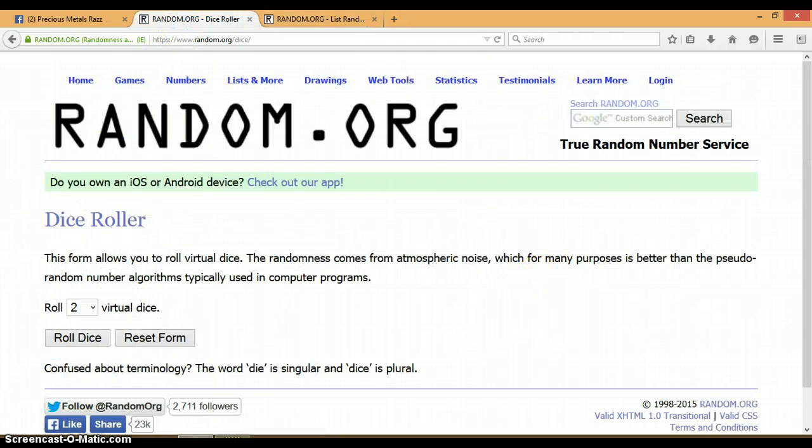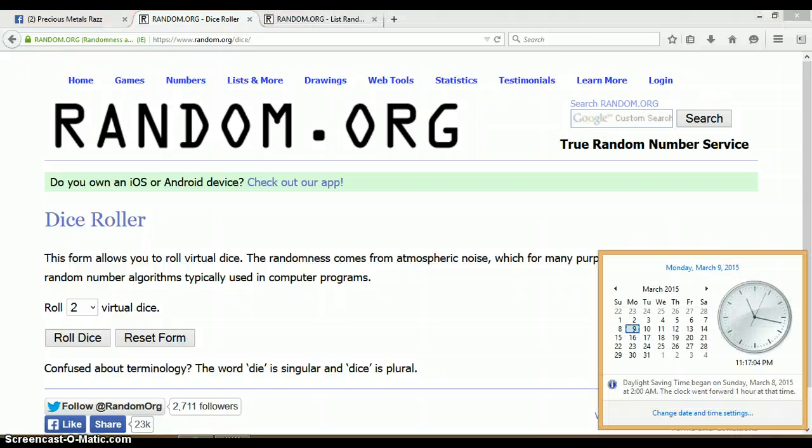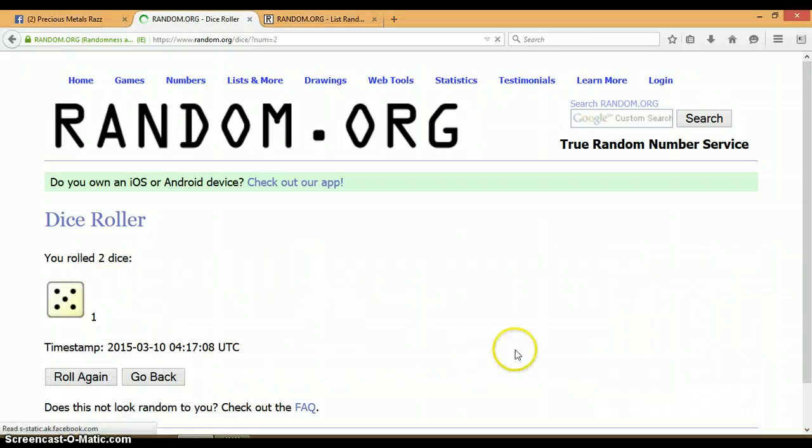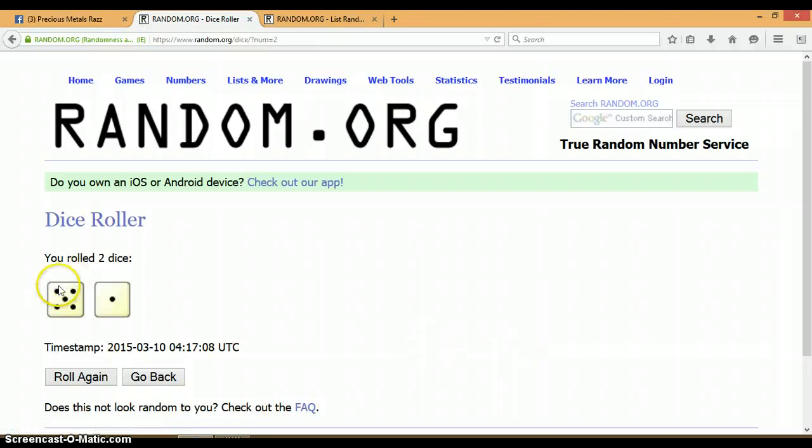Let's go to our dice roller. It is 11:17 p.m. Let's roll the dice. No snake eyes. Alright, we rolled a 5 and a 1 for a total of 6.